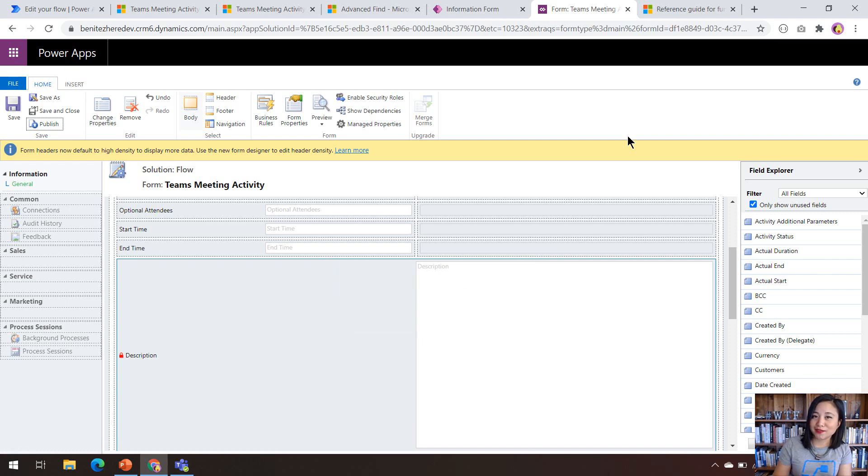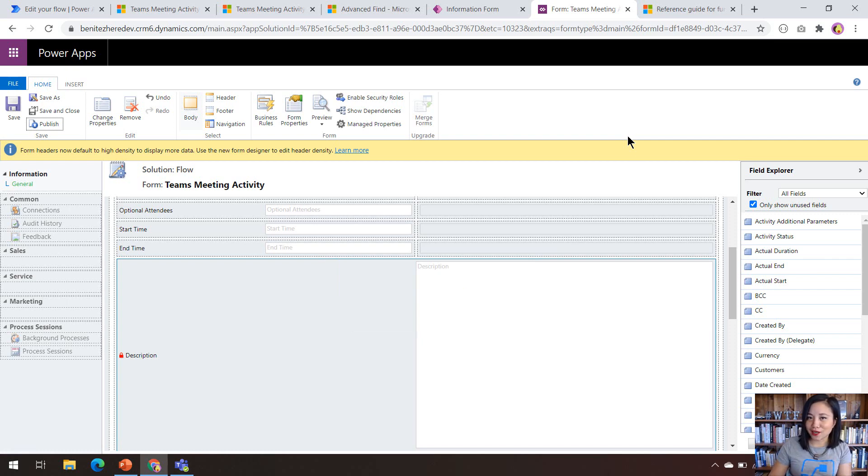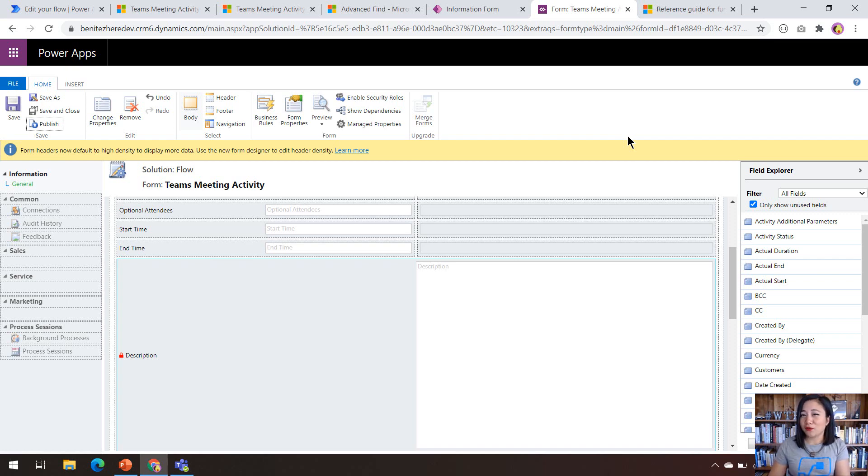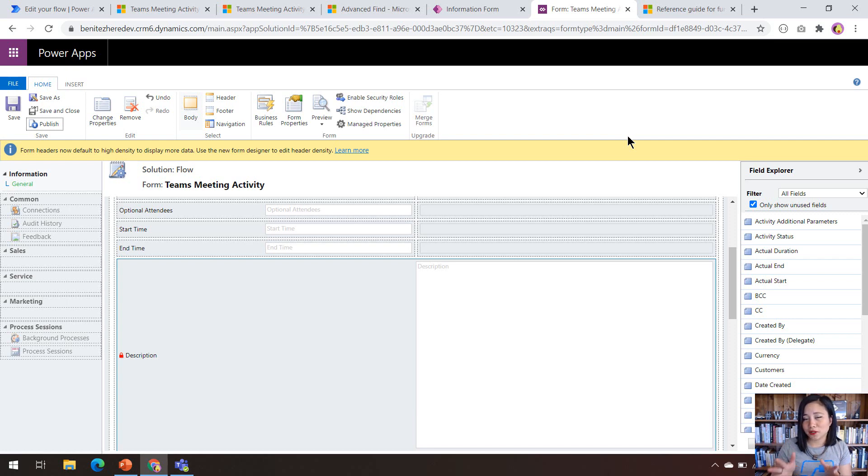So then that will display the rich text editor control for my description multi-line column. And then we can simply just use the WYSIWYG editor and insert hyperlinks. We can do bullet points and that way we don't need to use HTML tags. So for those of you who are watching, if you don't know the HTML tags to apply in the description column, this control is perfect for you.